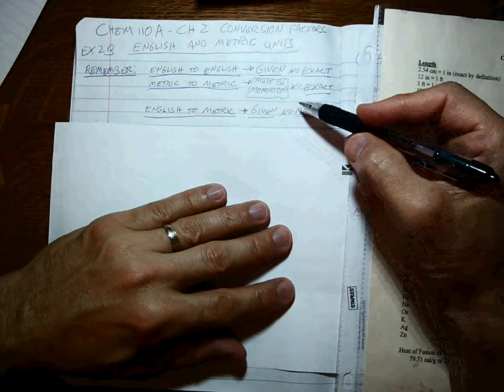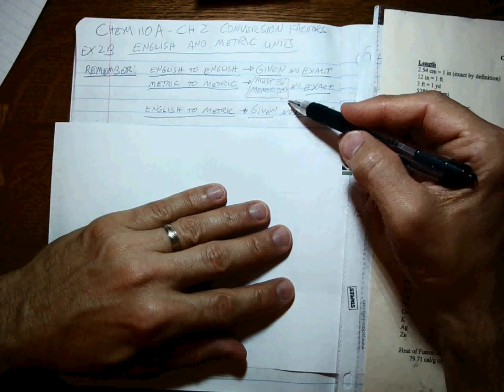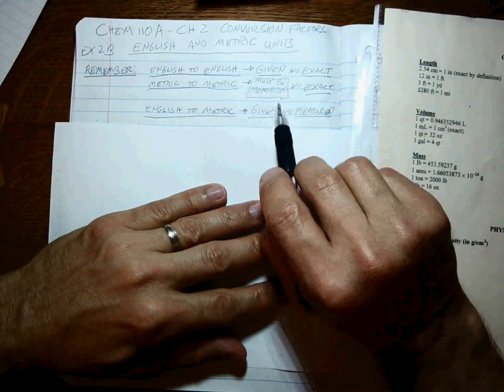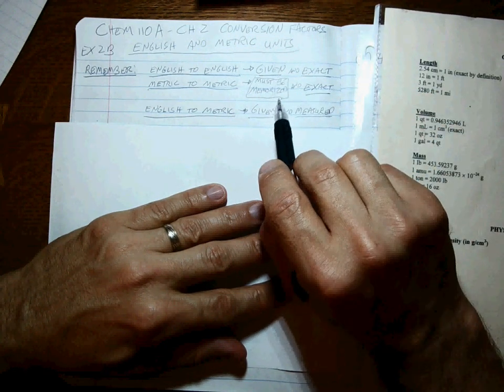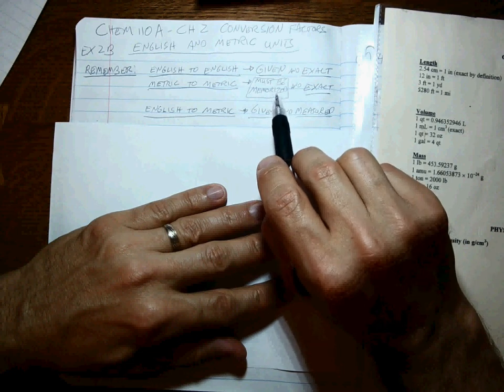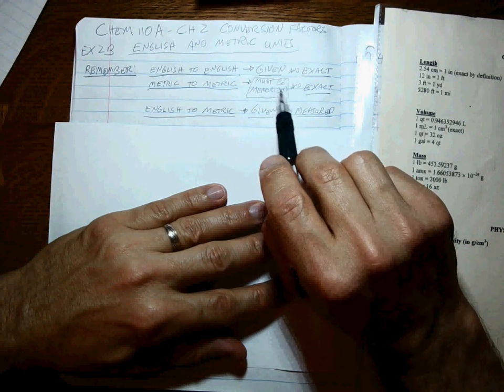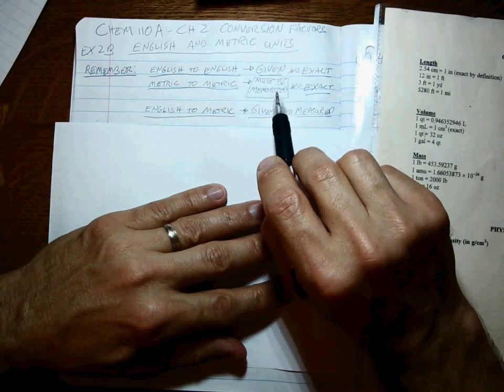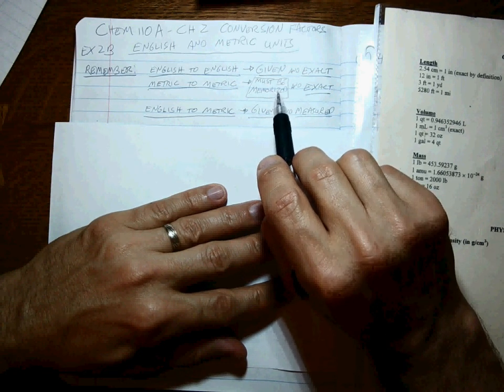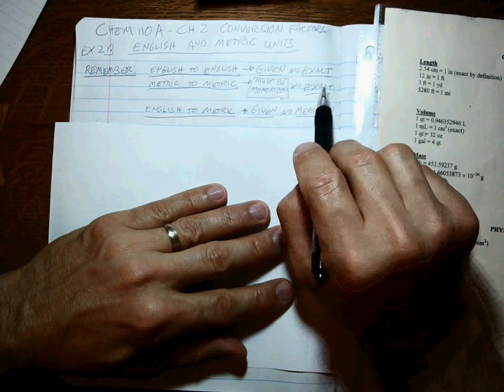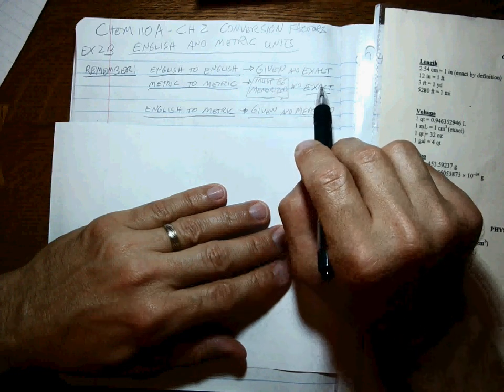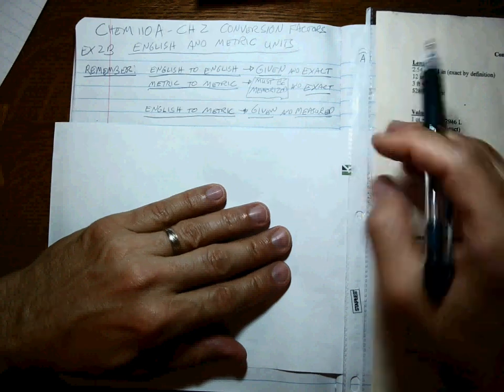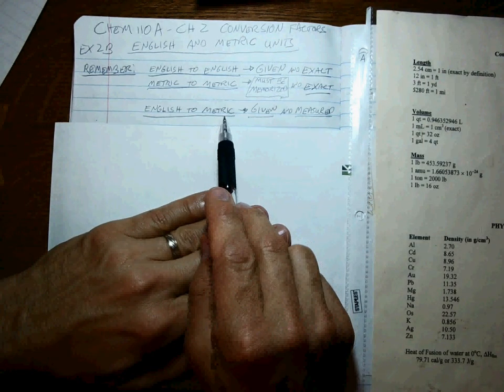Okay, metric to metric conversions. Since this is the language of science, you have to be able to know these vocabulary words. Then metric to metric conversion factors I will give you, but you have to memorize them. I'll tell you which ones you have to know, but you have to memorize those. And these are also known exactly, infinite number of sig figs.